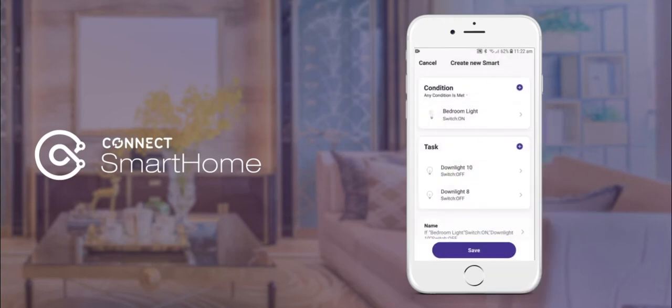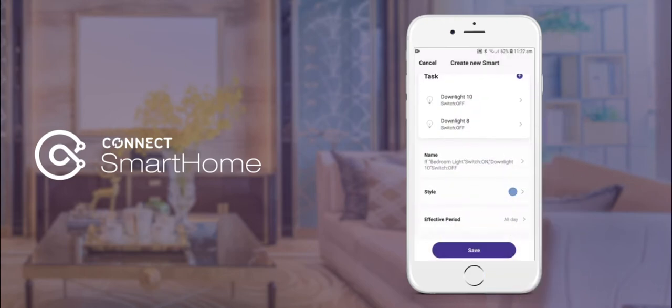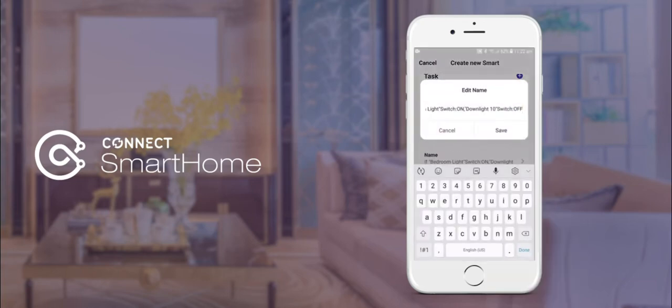We have now set up two lights to turn off when our bedroom light turns on. This is handy if you're going to bed for the night and you want all your lights to turn off when your bedroom light has turned off.